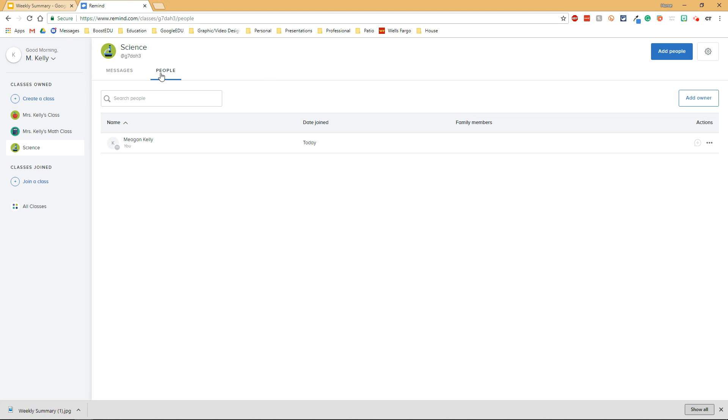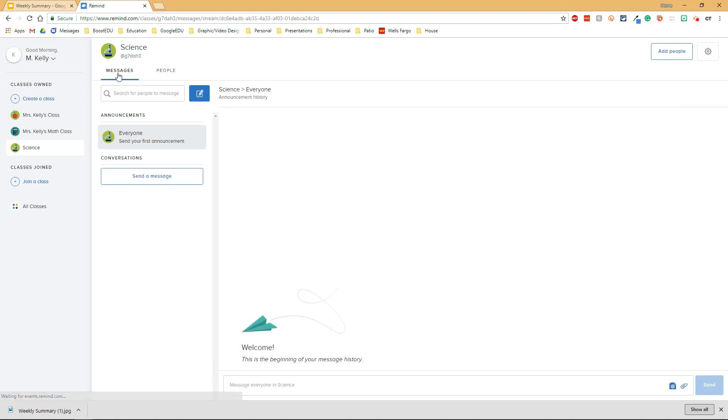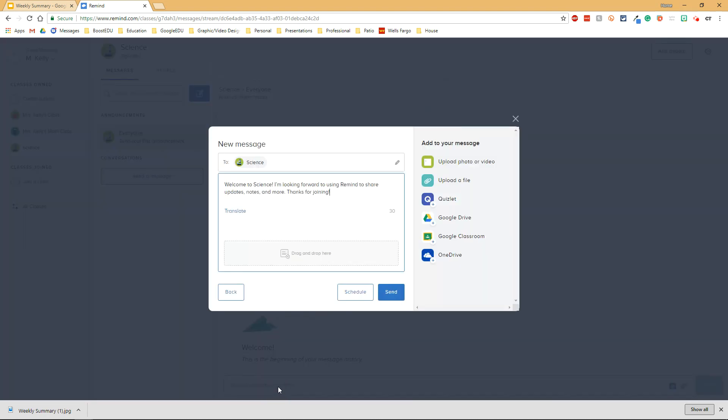Once people have been added to your class, you're going to write your first message. You'll click on messages up at the top left and then click message everyone in science. There is a default message that will pop up right away and you can change it if you want to.